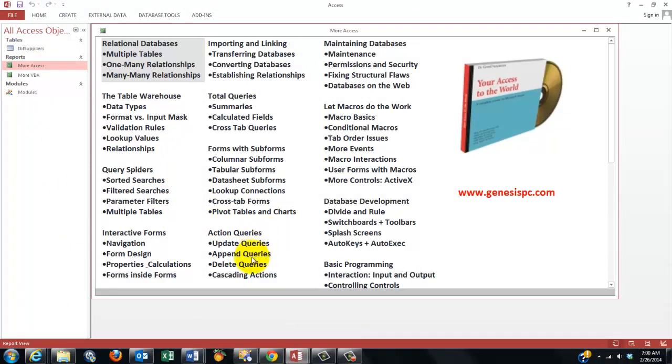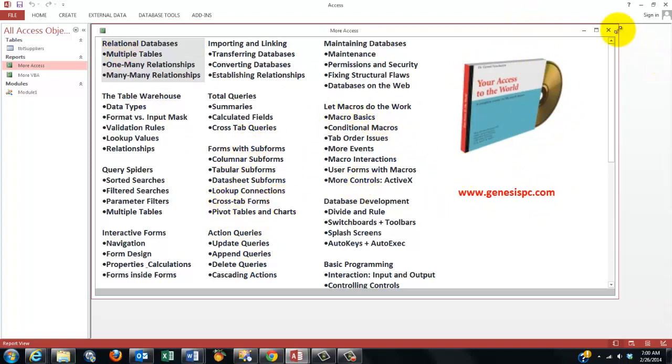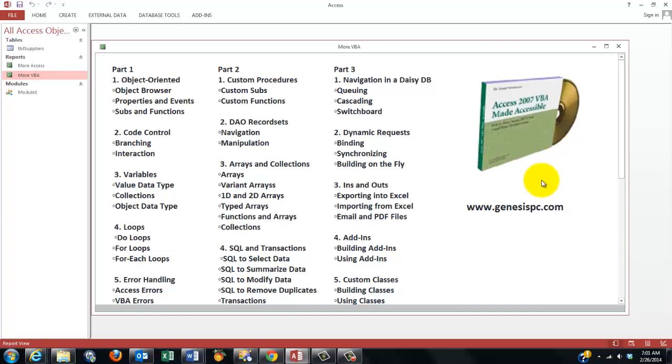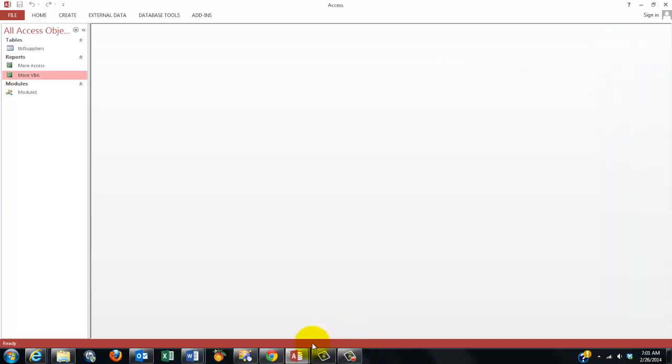If you want to know more about this, I made a CD-ROM you can find on genesispc.com that gives you all the basics of how Access works. If you want to know more about how to do this in VBA, you need another CD-ROM that shows you all this information.